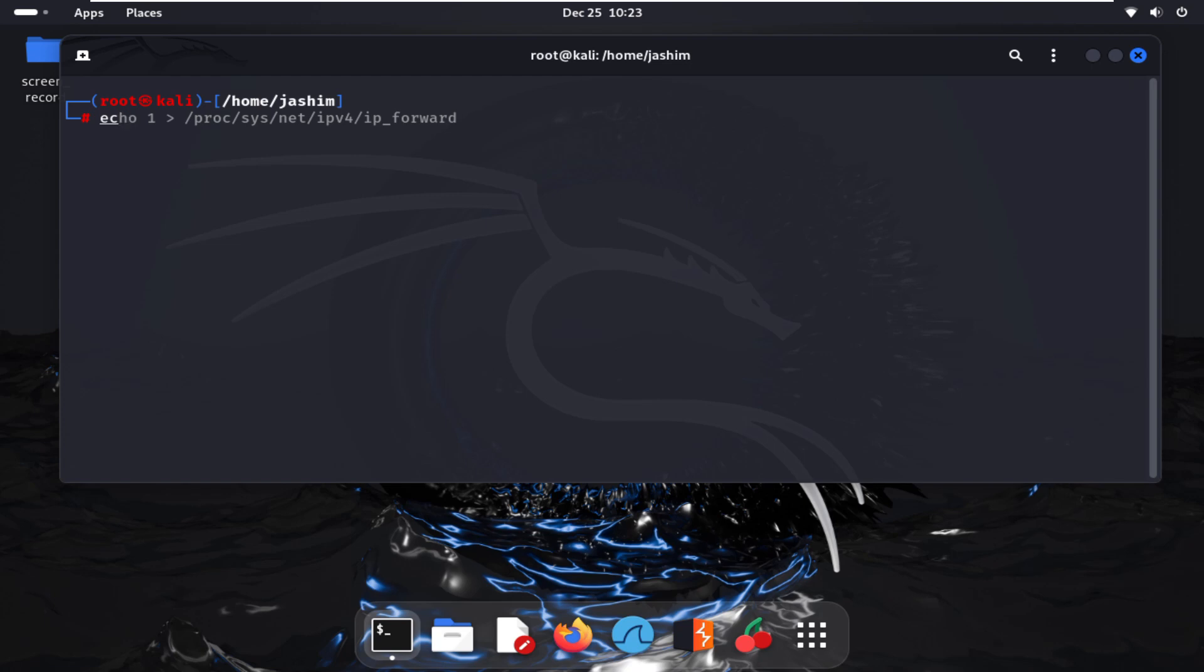Now we are in our Kali machine. I forwarded my IP and started Bettercap with the command: sudo bettercap -iface wlan0, as I have connected with my WLAN.